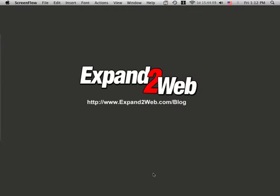Hello again, everybody. This is Don Campbell with Expand to Web, and thanks for watching this screencast. Today I want to show you how to use this relatively new thing in Google called Google Web Elements to add a map to your website.